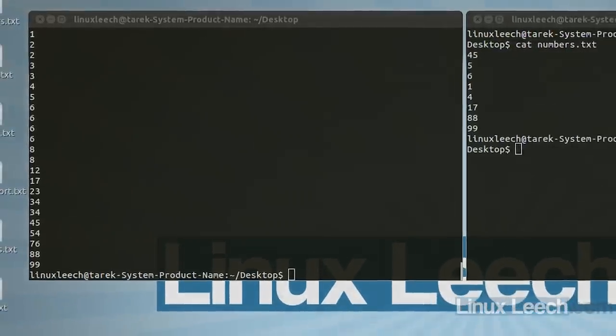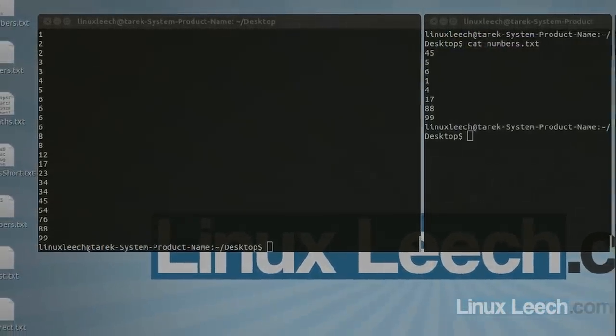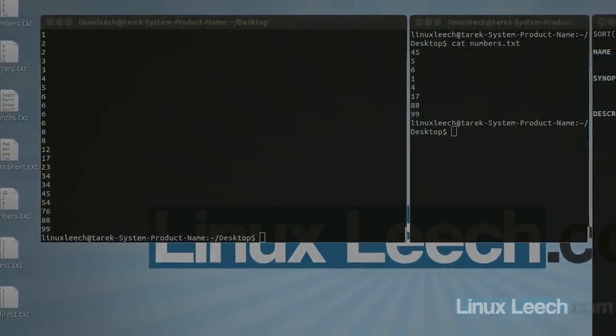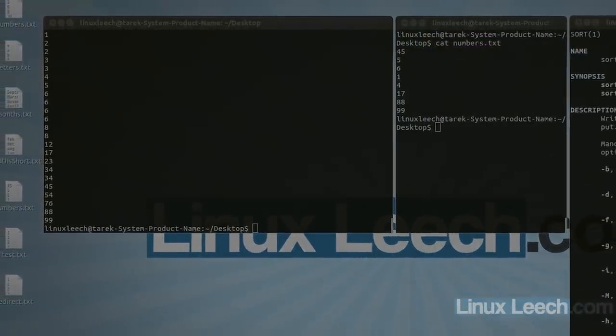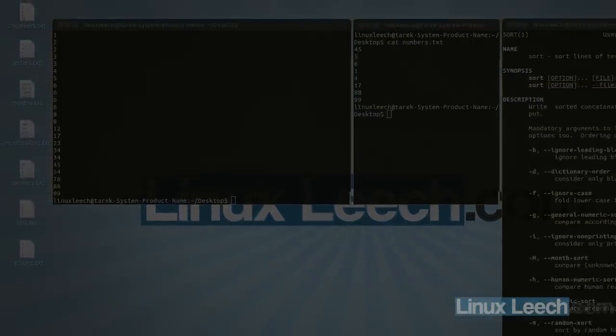That brings us to the end of this tutorial on the sort command. I hope you found it useful. If you did, please don't forget to comment, like and subscribe. You can follow Linux Leach on Facebook, Twitter and Google+. Links are on the screen, and as always at linuxleach.com. Thanks again for watching and goodbye.